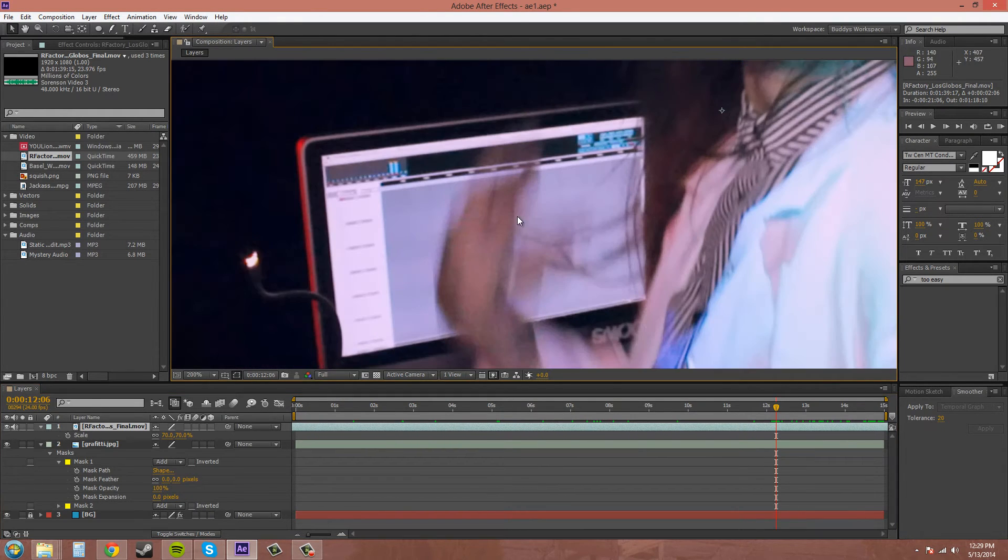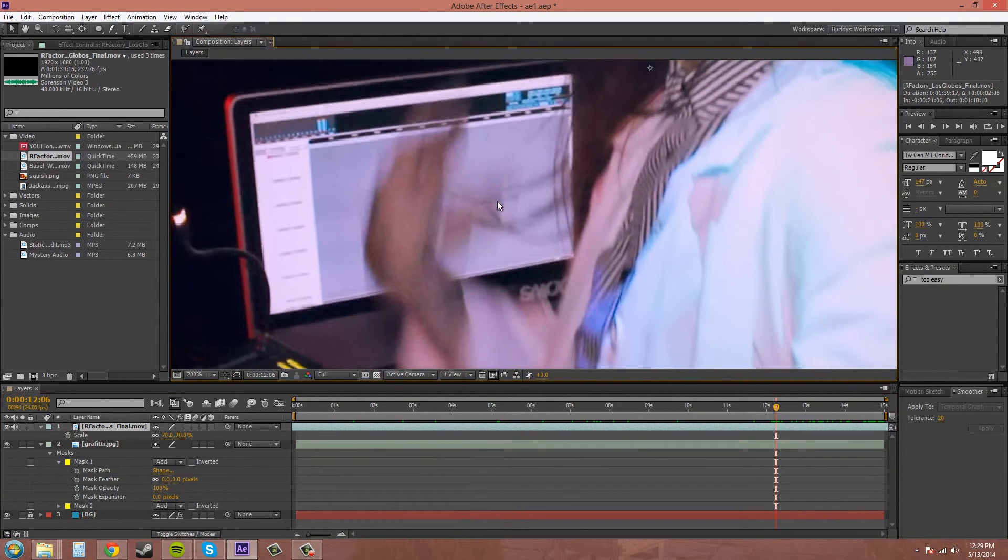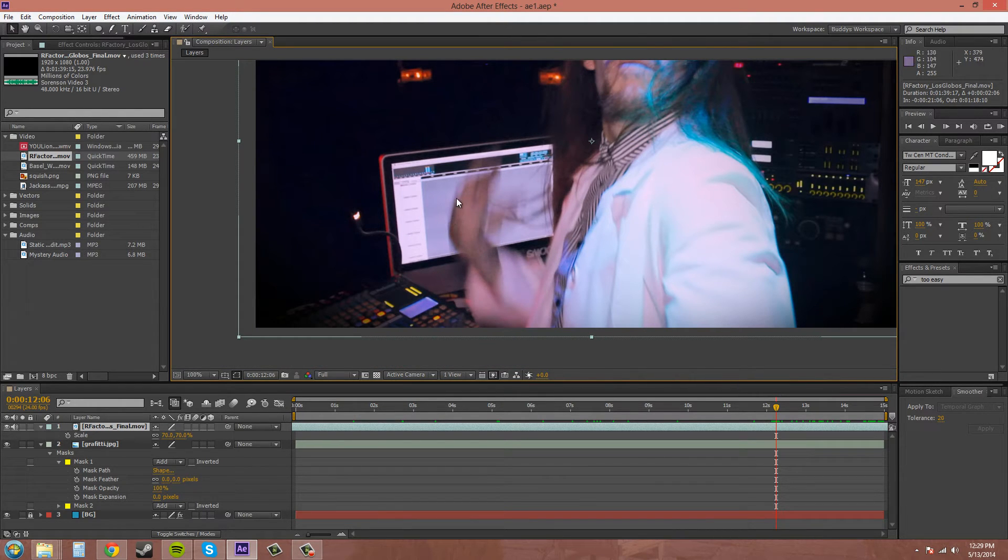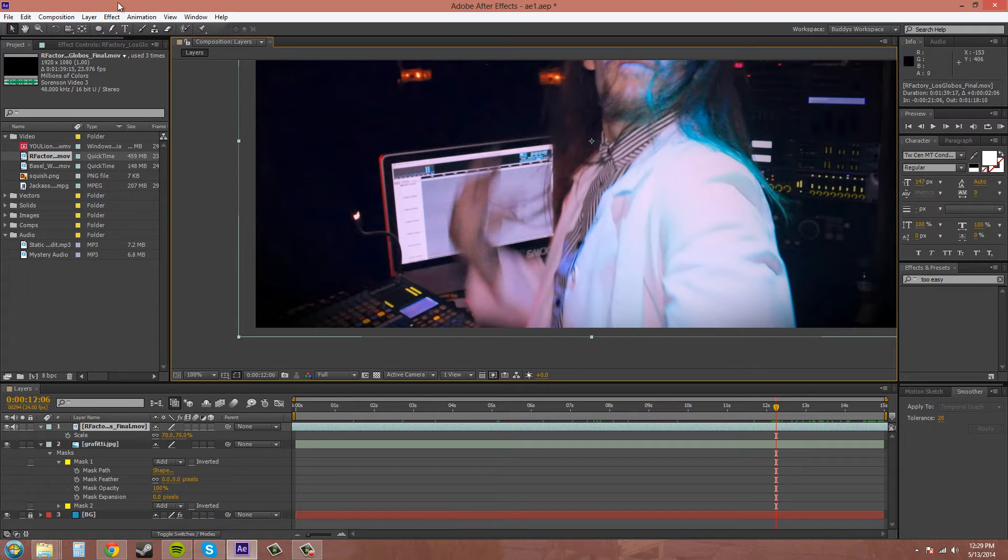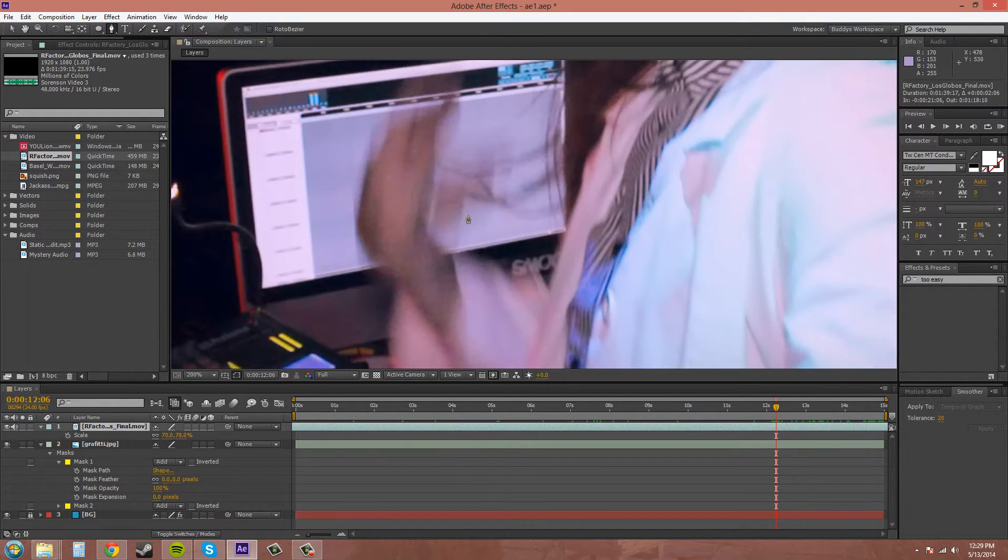Now, you can see his hand is really blurry. So if you try to roto out his hand, try to make a mask with your pen tool all around his hand here.